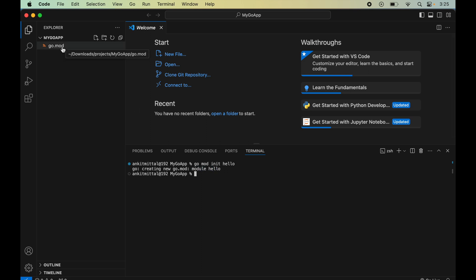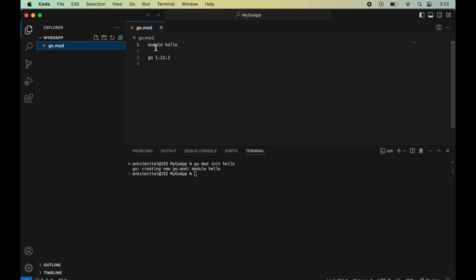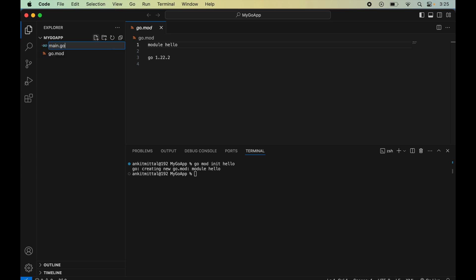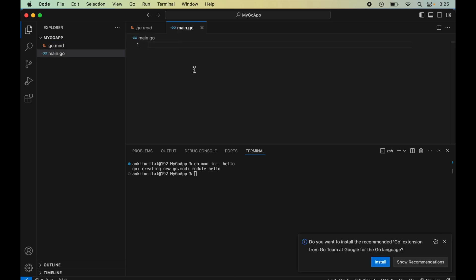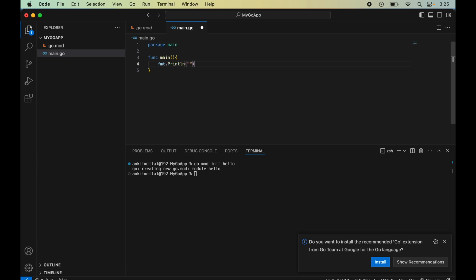You will see the go.mod file has been created. Open it to see the module information and Go version. Now create a new file named main.go. Inside this file write the code: package main, define the main function with func main(), and add fmt.Println("Hello World"). Save the file.